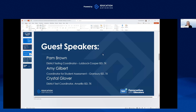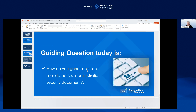Today we are very thankful to have three assessment specialists — everybody on this panel is from Texas. We have Pam Brown from Lubbock Cooper ISD, Amy Gilbert who is the coordinator for student assessment at Granberry ISD, and Crystal Glover who is the district test coordinator for Amarillo ISD. Thank you ladies for being with us — we appreciate your input and we're going to jump right in.